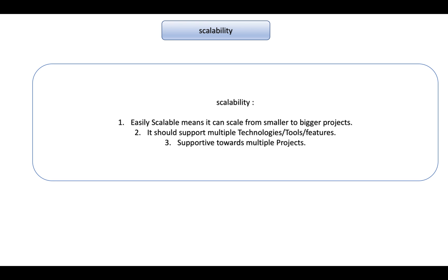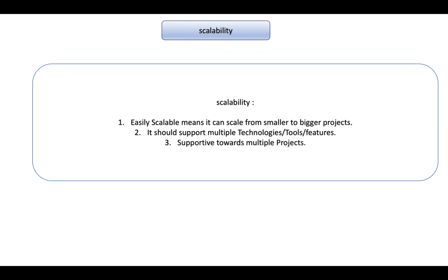Now what is scalability? Suppose you have a framework that supports an application. Tomorrow some new application comes up or your application gets bigger day by day - it should be able to support it, it should be scalable. It should be able to handle or should be allowing new technologies or new features or tools to be incorporated with the existing framework. It should support multiple projects as well - that's what scalability is.